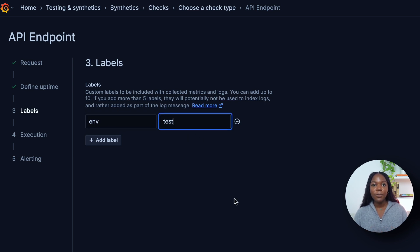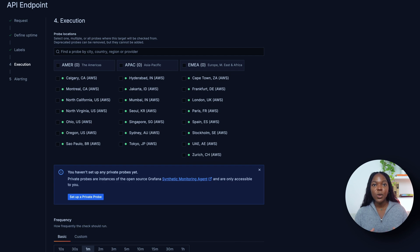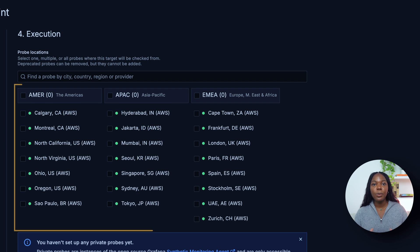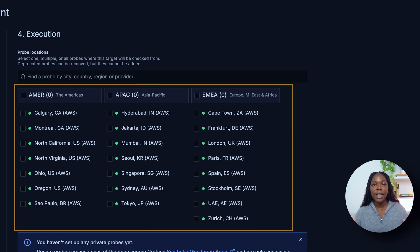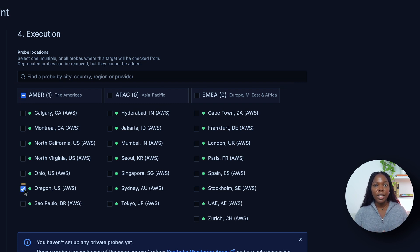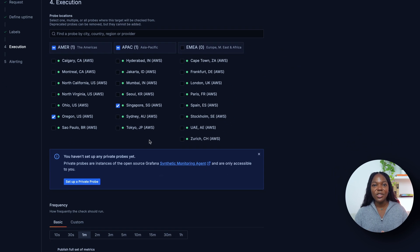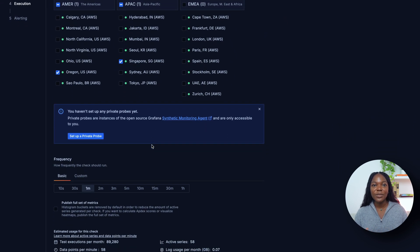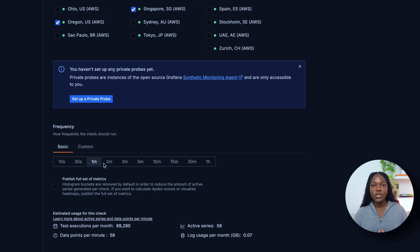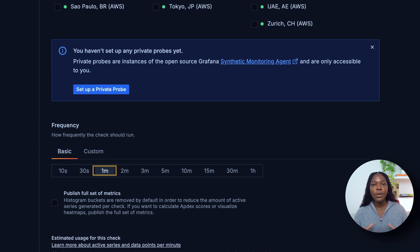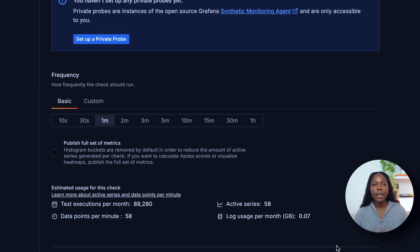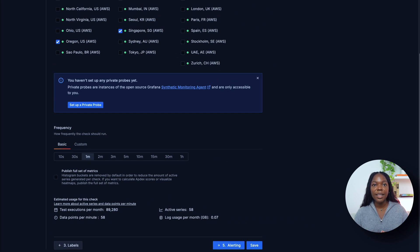Let's move on to step four by clicking the Execution button. In the Execution section, you can choose between public and private probe locations. Grafana offers access to over 20 globally distributed probe locations. For this test, we'll choose Oregon US and Singapore as the probe locations. Further down the configuration page, you'll find the option to set the test frequency — we will configure the DNS check to run every one minute. Notice the additional information provided about the estimated usage of this check. Let's move on to our final step by clicking the Alerting button.